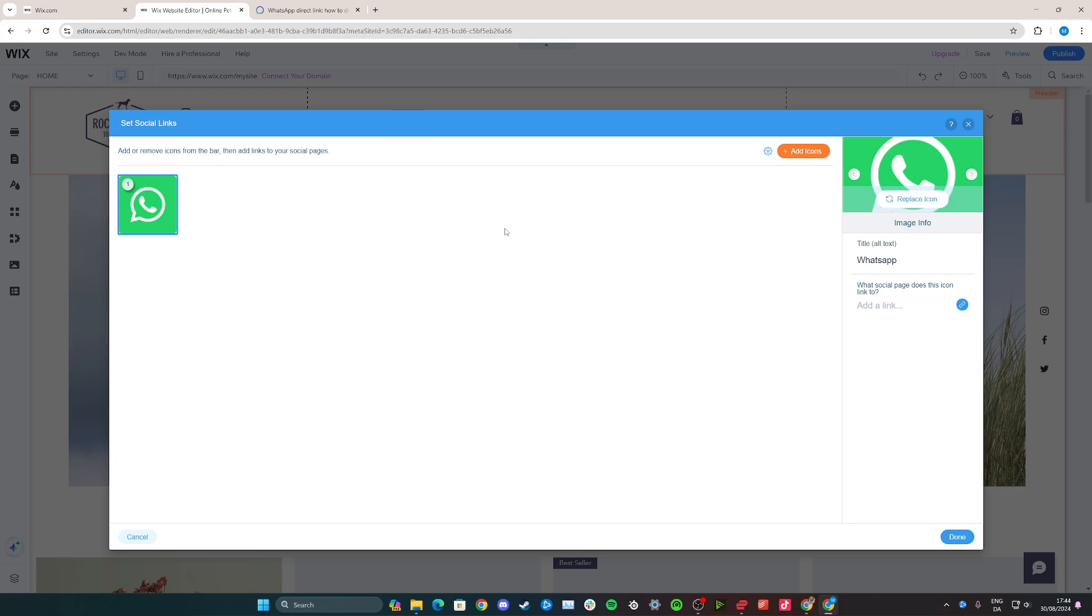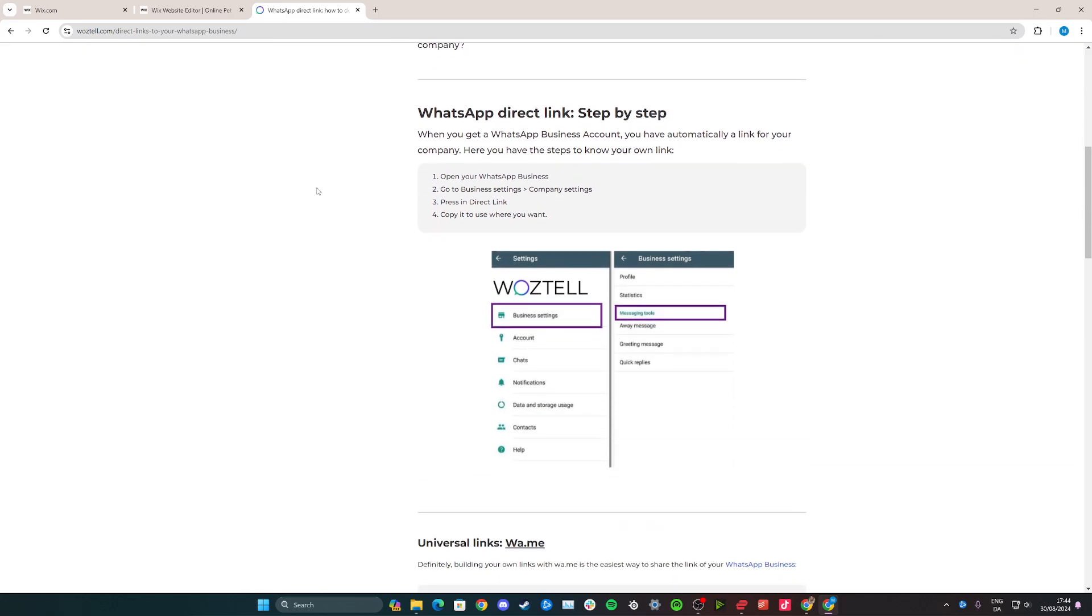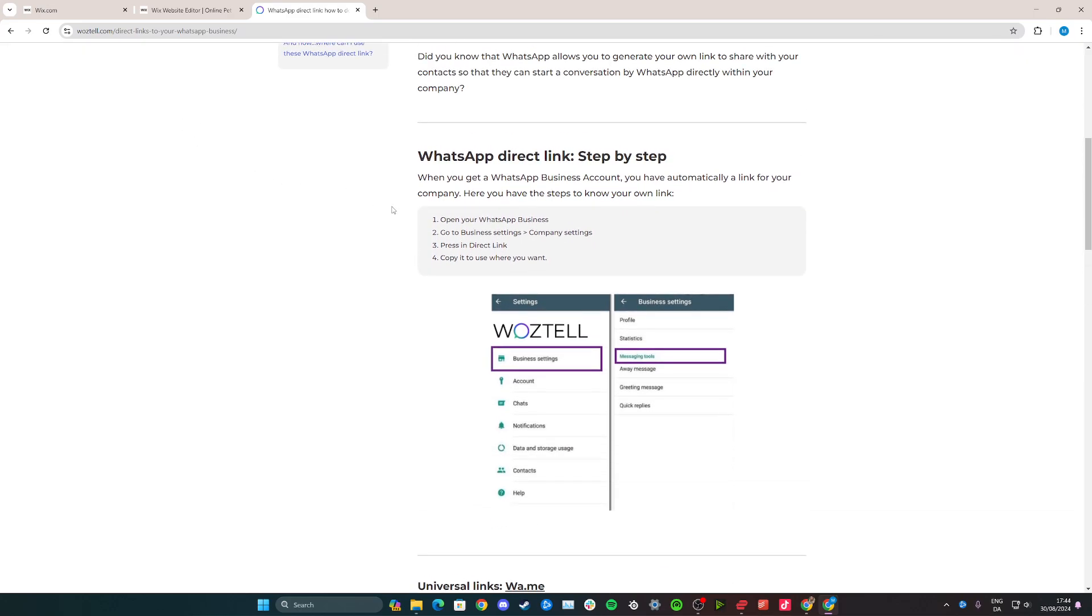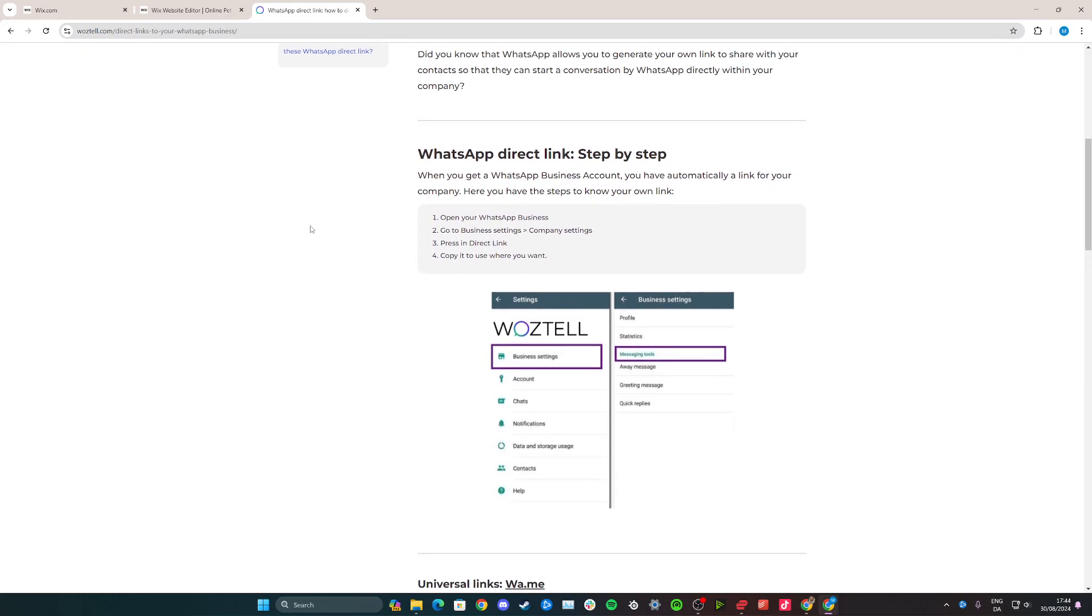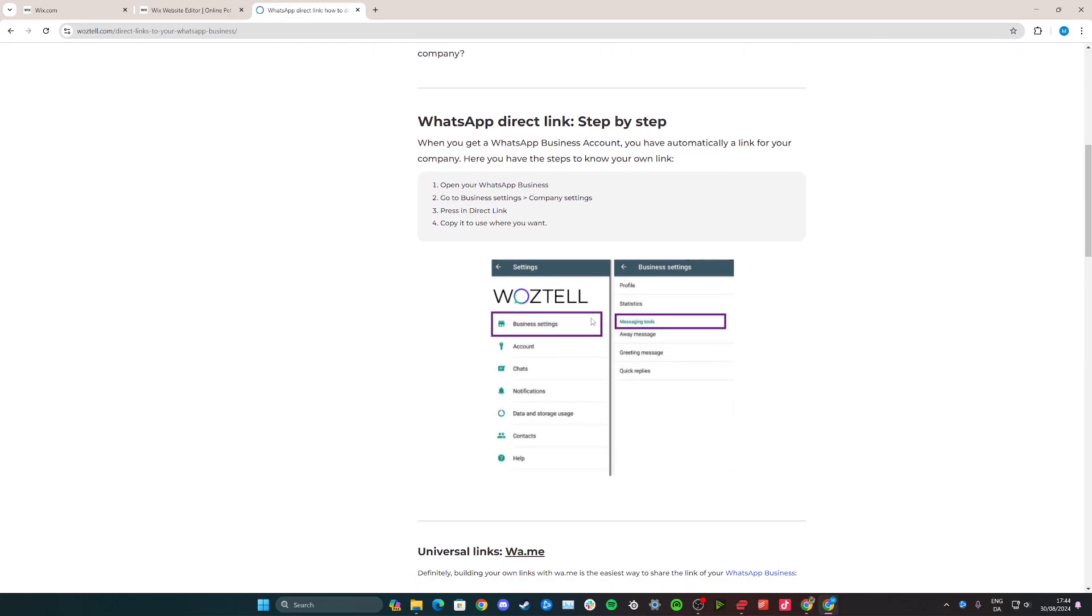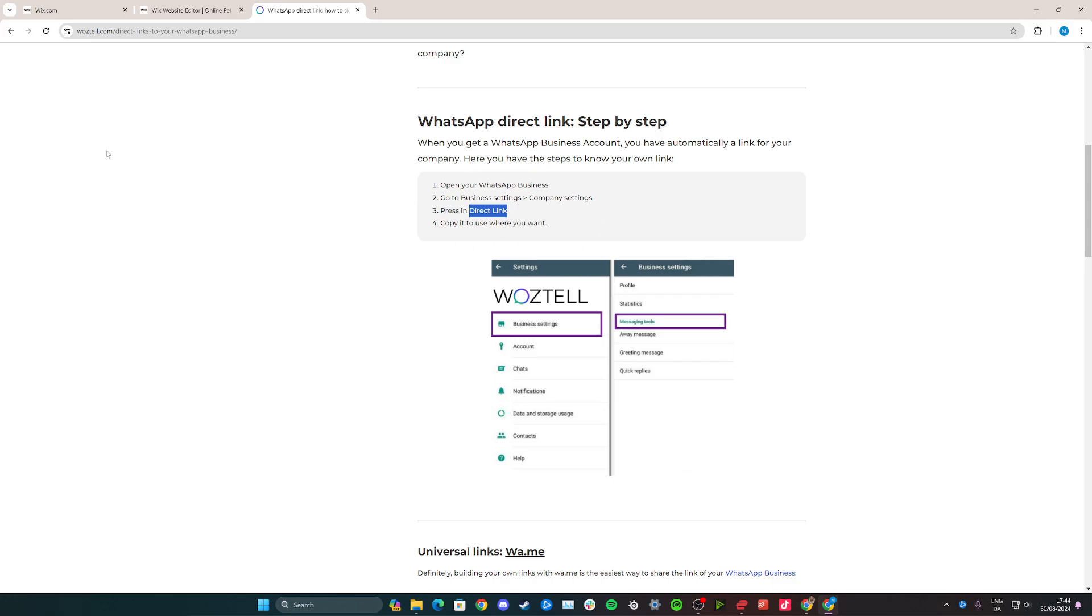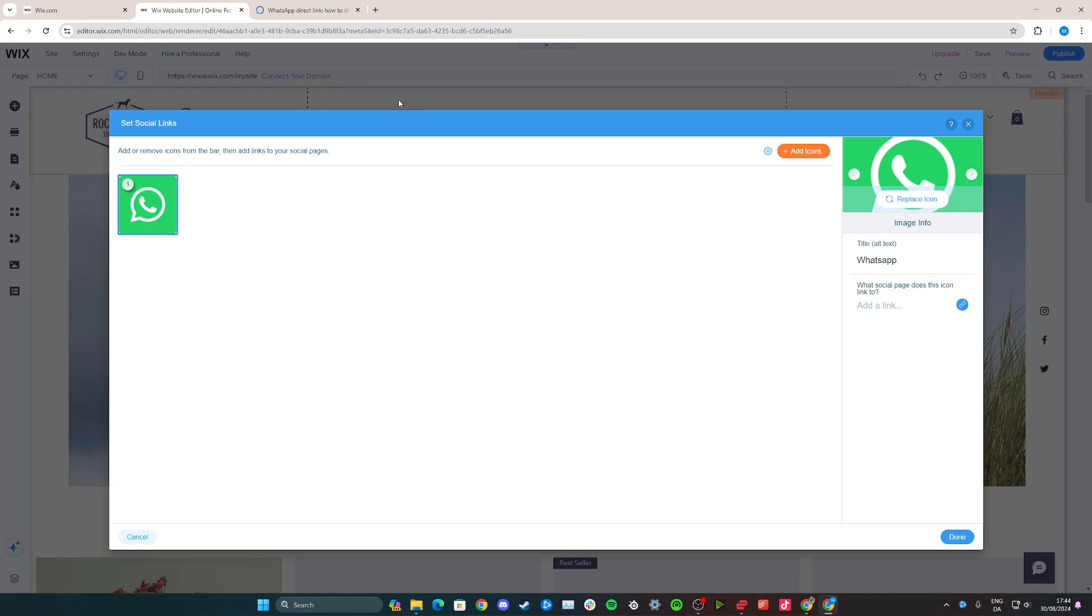You need to go to WhatsApp Business. If you have a business, you need to make a WhatsApp Business account. From there, open your WhatsApp Business, go to business settings and company settings. Then go to something called direct link and copy this direct link. The link you copy needs to be inserted into this box that you see right here.